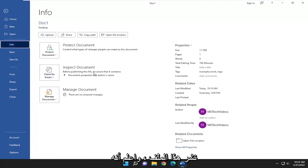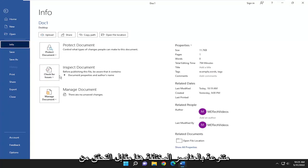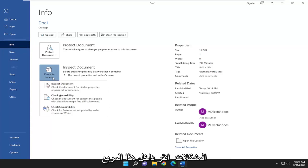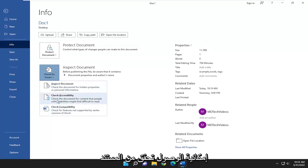Before publishing this file be aware that it contains a various list of different items. So where it says Check for Issues, click inside this box and there's an option that says Check Accessibility.